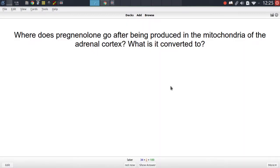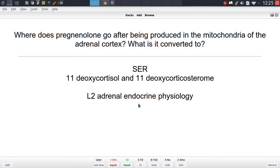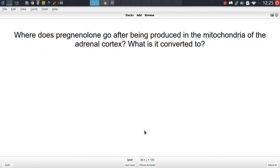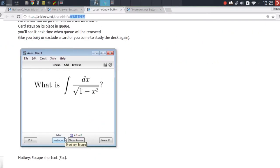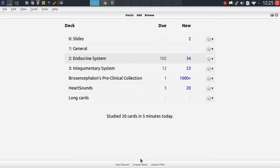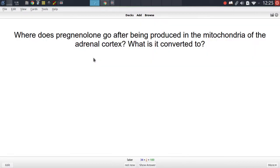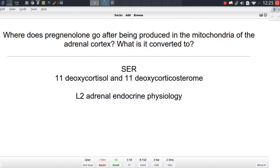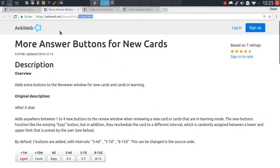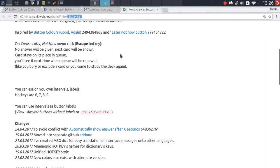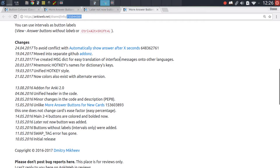As we saw before the addon provides you with additional buttons, but that's not the only feature it has. It also colors the buttons in different colors, so it has the button colors addon integrated. It also has the later not now button addon integrated. And then of course the more answer buttons, and as you can see they are not only active for new cards but will also be active for cards that are in review or in learning. It's pretty much an extension of the more answer buttons addon but provides a lot of additional features including the functionality found in the button colors addon, the later now button addon, and a few other features you can find in the description.